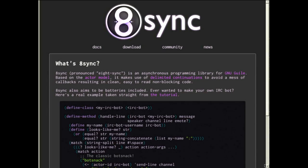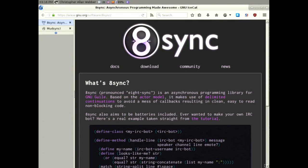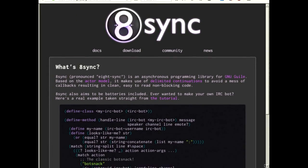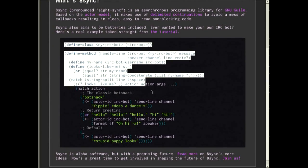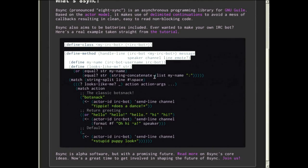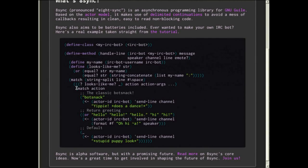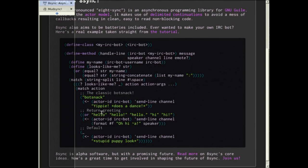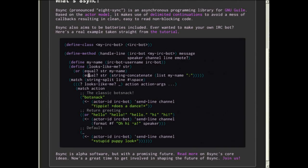If you go to the 8sync home page at gudeo.org/software/8sync, there's a little snippet of code showing that in this amount of code you can write a real IRC bot. Most of this is about switching between different things — when you get an action that says 'bot snack', it says 'yay, do a dance', etc.